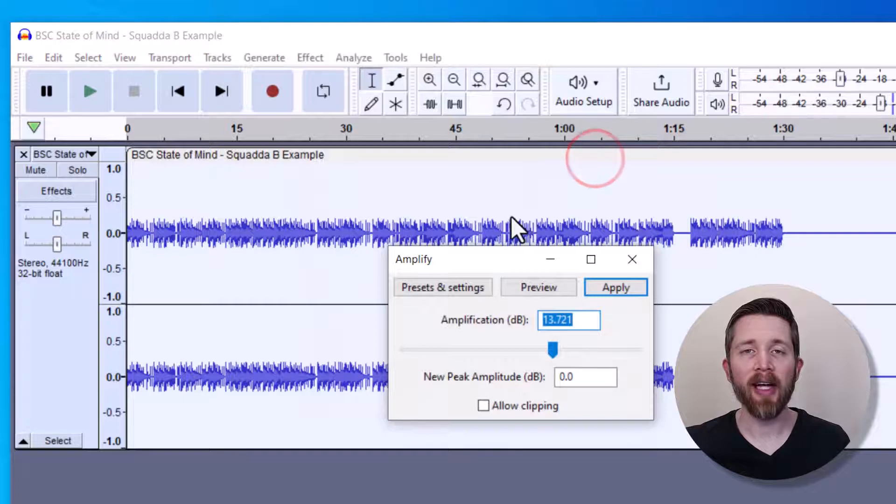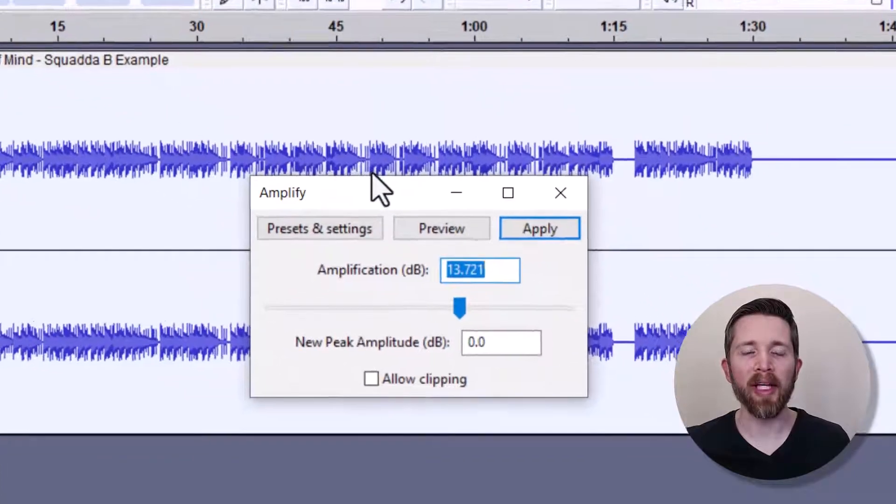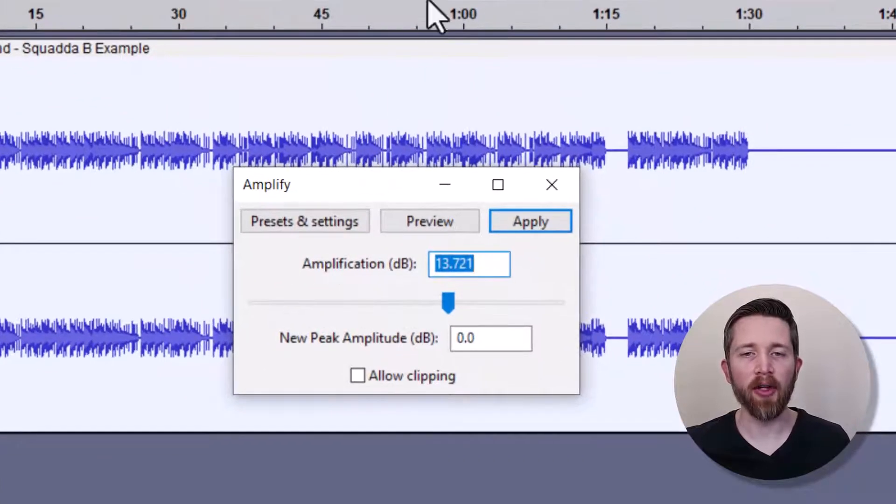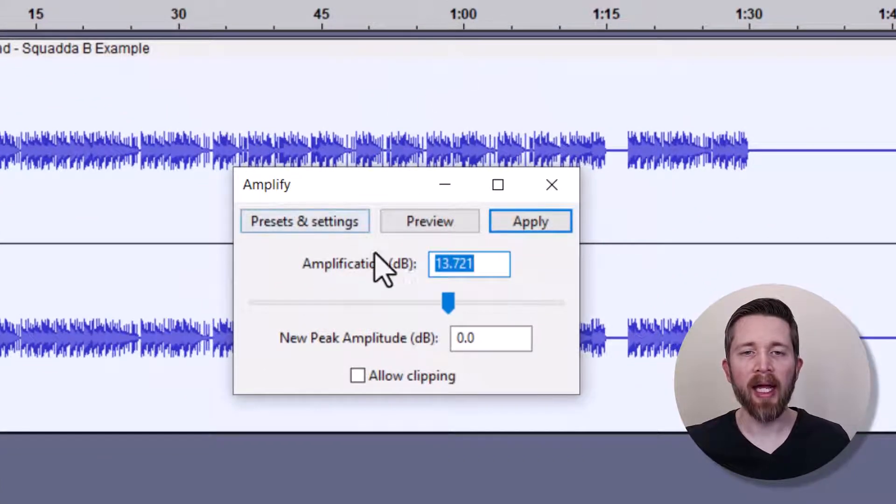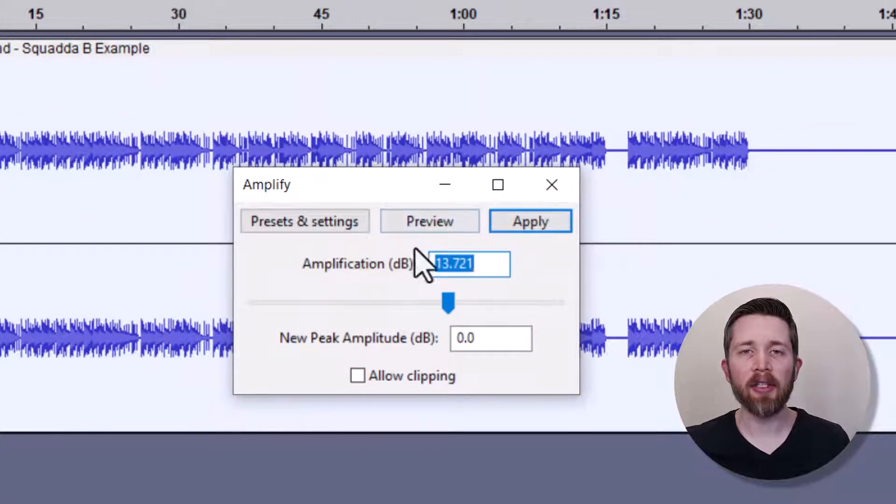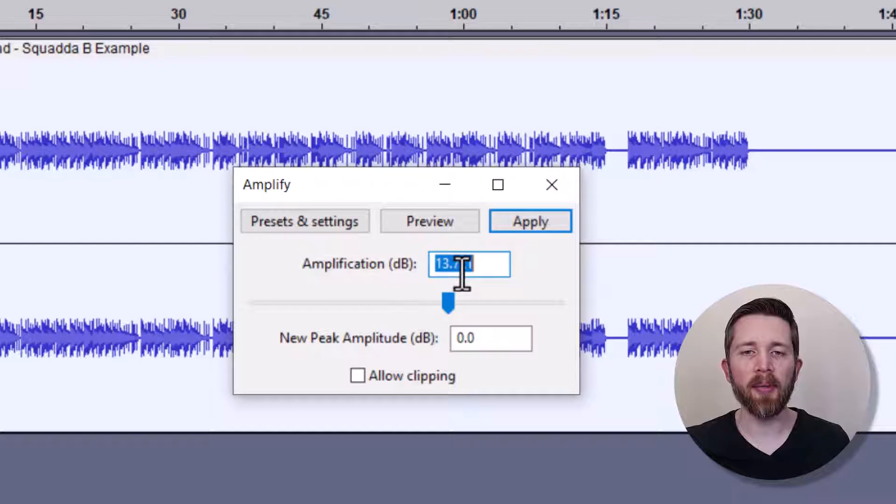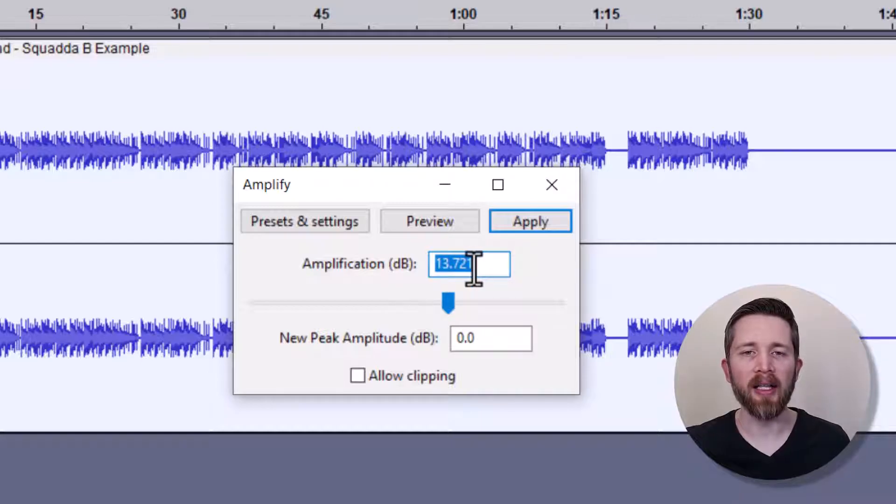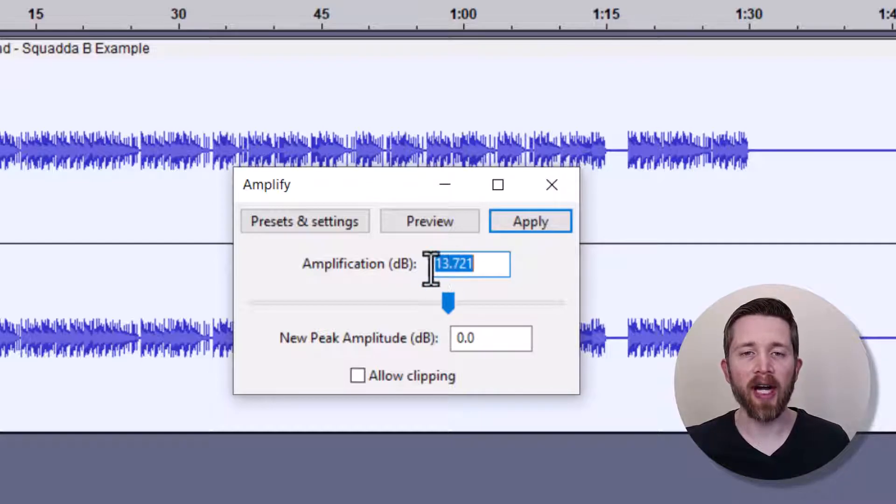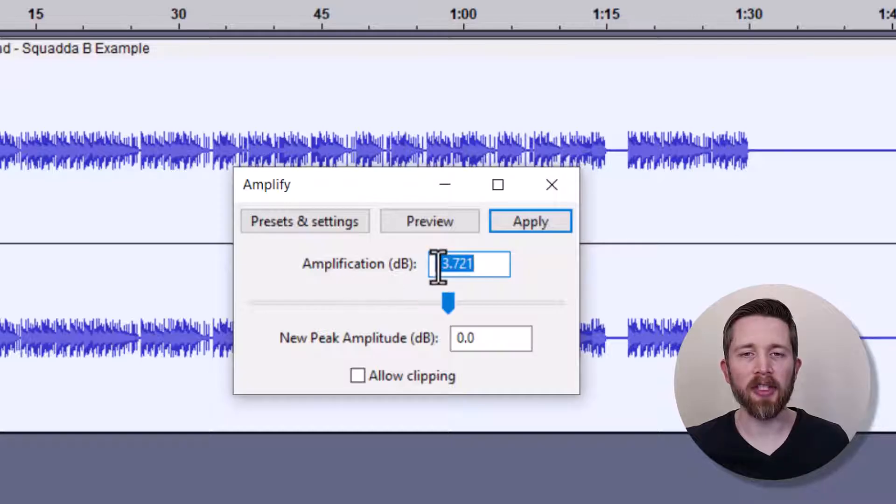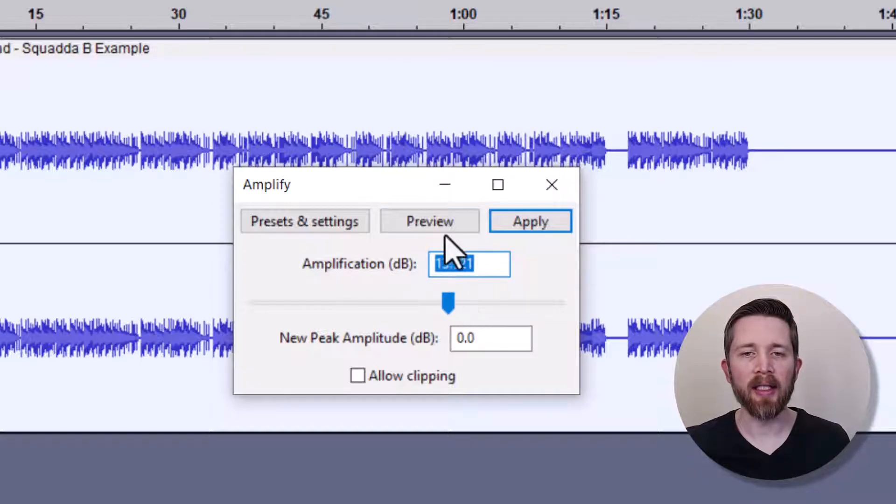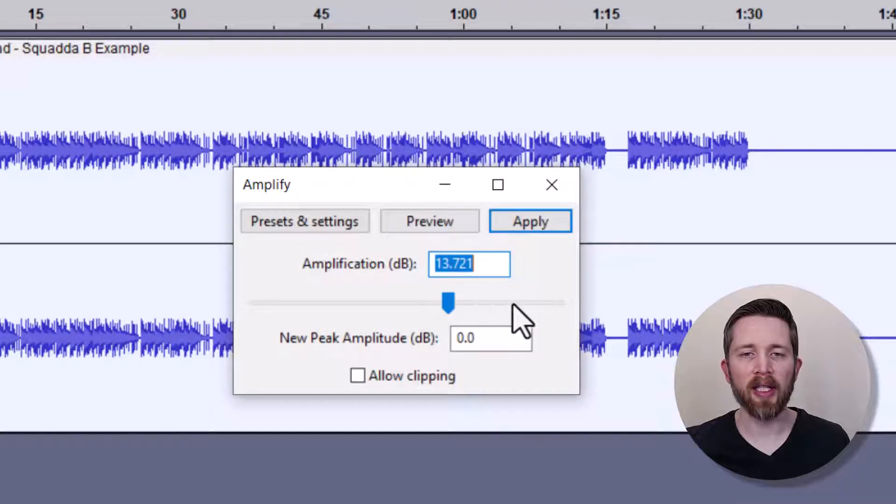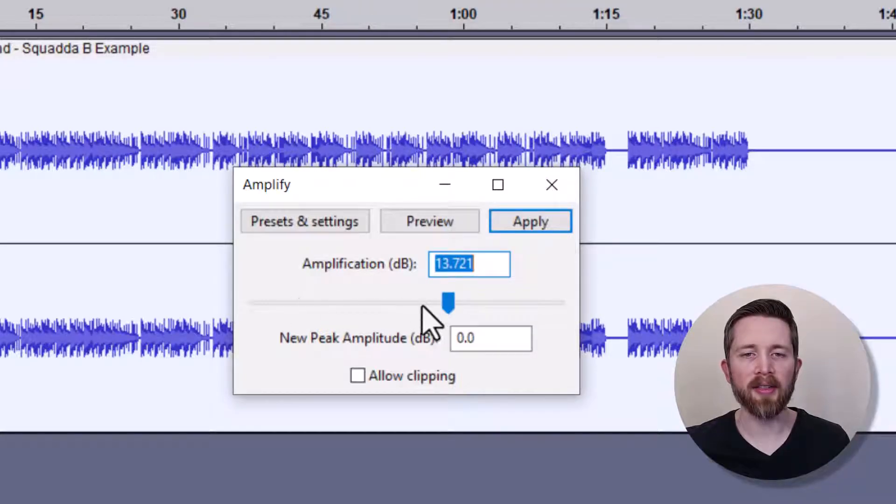Amplify is another word for increasing the volume. And by default, it's going to give you the best number here to amplify your file, and it's going to be specific to your file. So you can see I have an amplification of 13.721. If you want to make that louder, you can drag that to the right. Or if you want to make it less, you can drag this to the left.